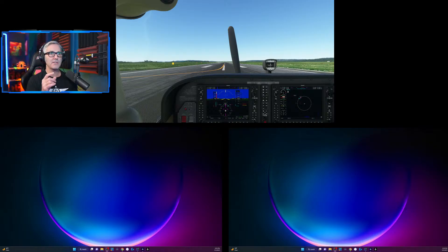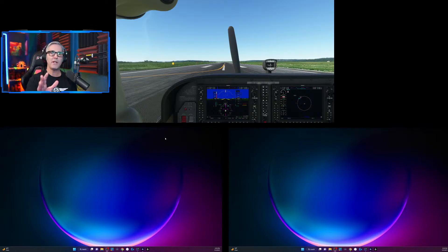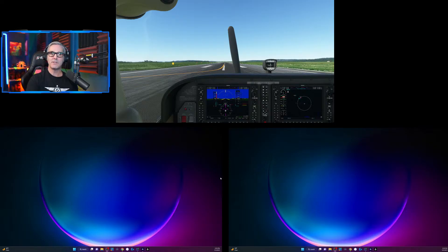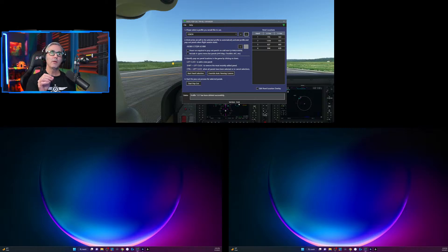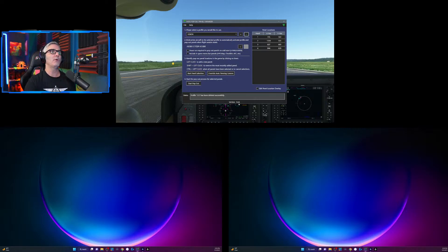I'm going to set this up using the new Pop-Out Panel Manager and show you that it does work, but there are going to be some caveats. First thing I'm going to do is call up the program — this is version 3.4.6 — and this will only work with the current beta version of Microsoft Flight Simulator. If you try to run 3.4.6 with the non-beta version, it will not work. So, I'm going to create a profile and call it '172'.